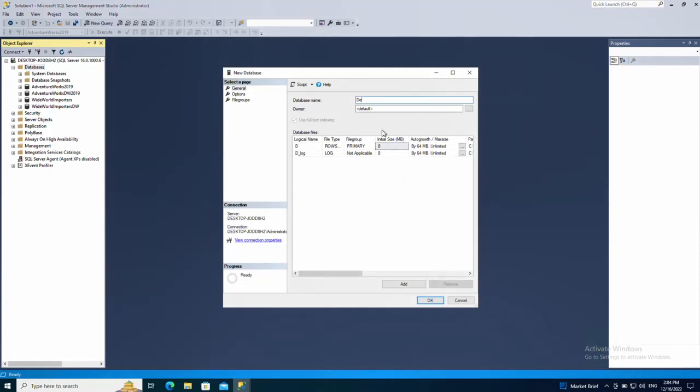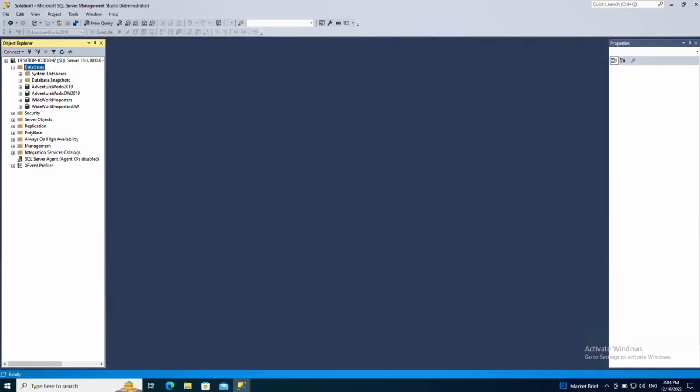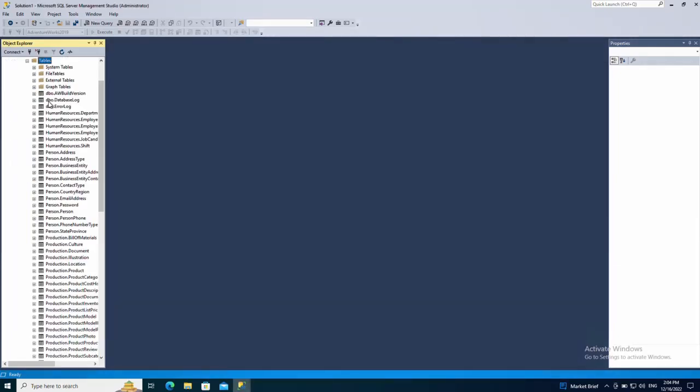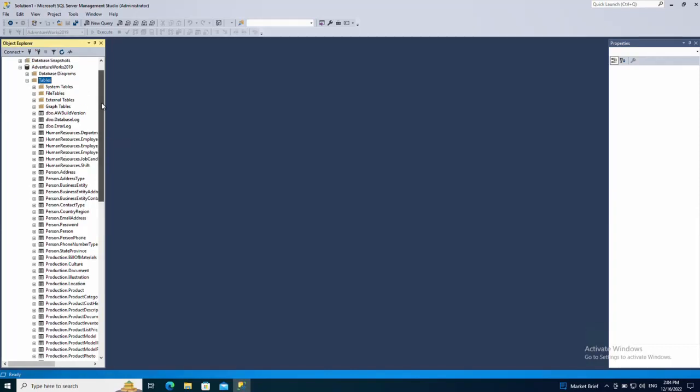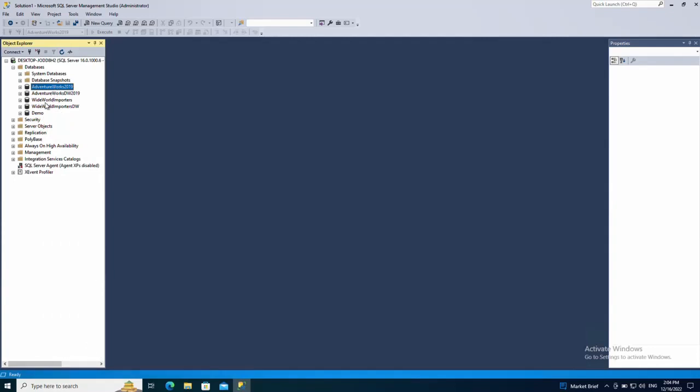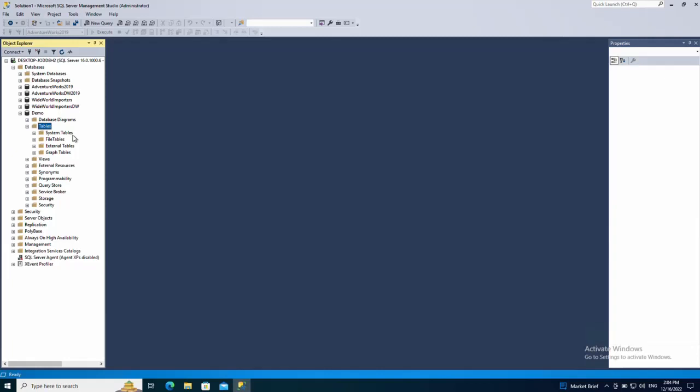And let's say I want to copy a few tables from this Adventure Works database to this demo database. The demo database for now does not have any tables.